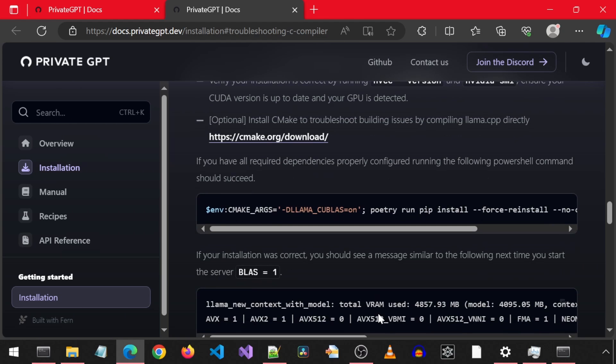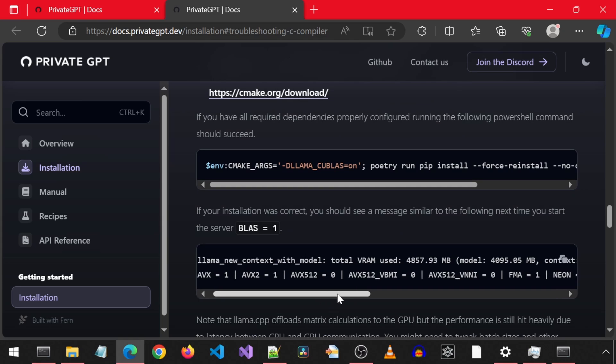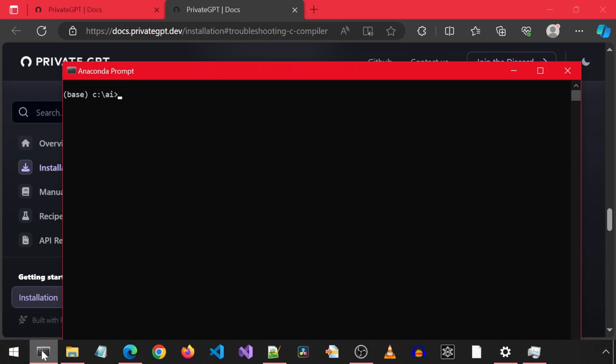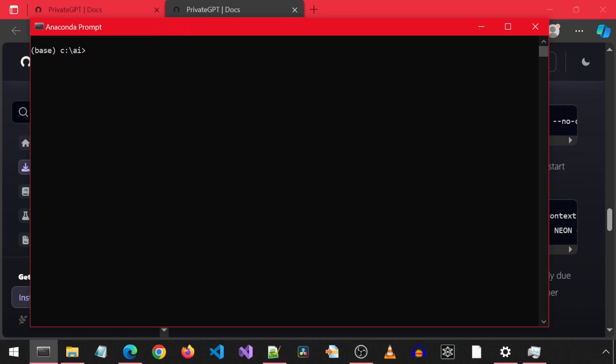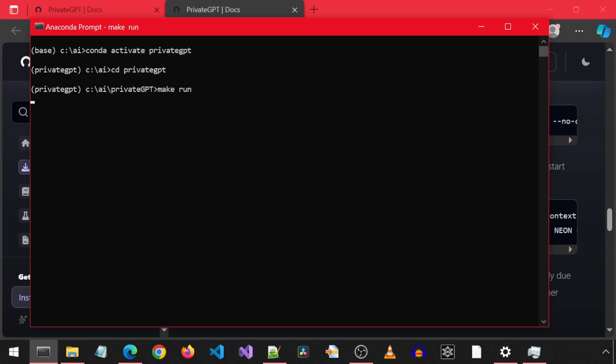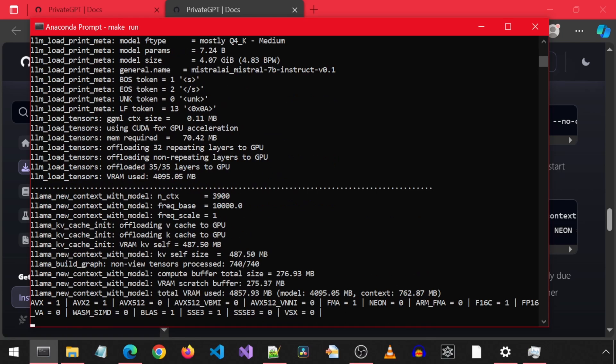Here it mentions if everything is correct, the BLAS should be 1. I am going to re-open the Anaconda prompt because previously I still had the application running when I enabled CUDA. So I'm going to re-launch it from this new Anaconda prompt and we will see if that BLAS is 1. And we see now that the BLAS is 1. Great!